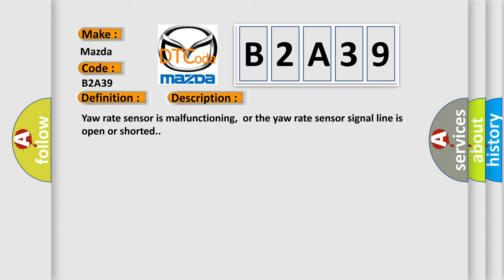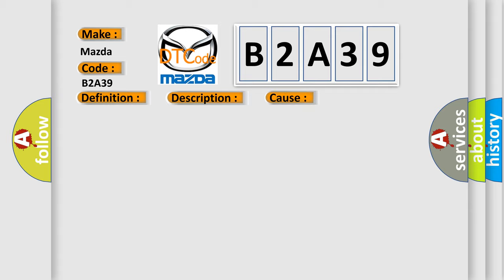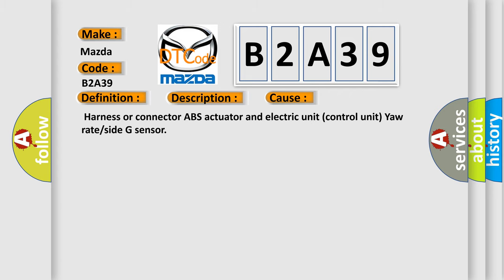Yaw rate sensor is malfunctioning, or the yaw rate sensor signal line is open or shorted. This diagnostic error occurs most often in these cases: Harness or connector ABS actuator and electric unit control unit Yaw rate or side G sensor.